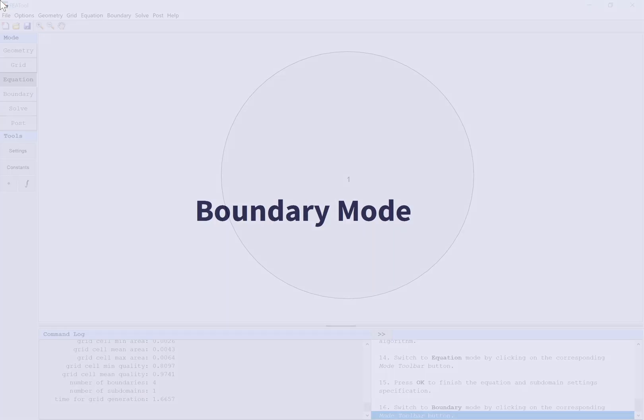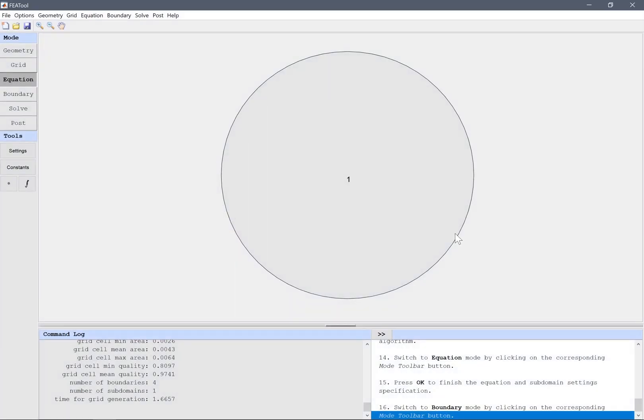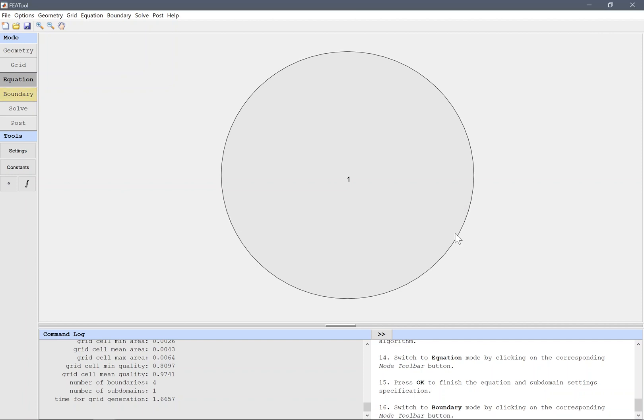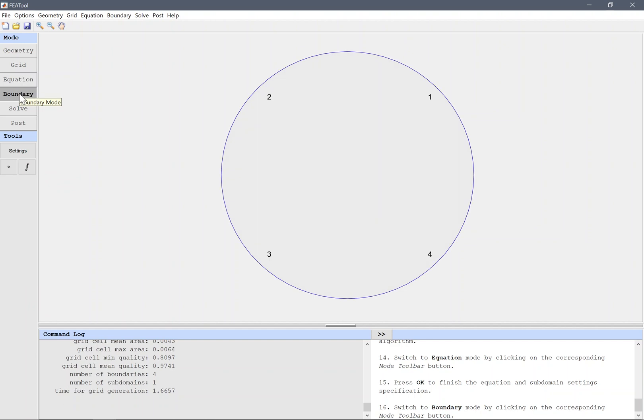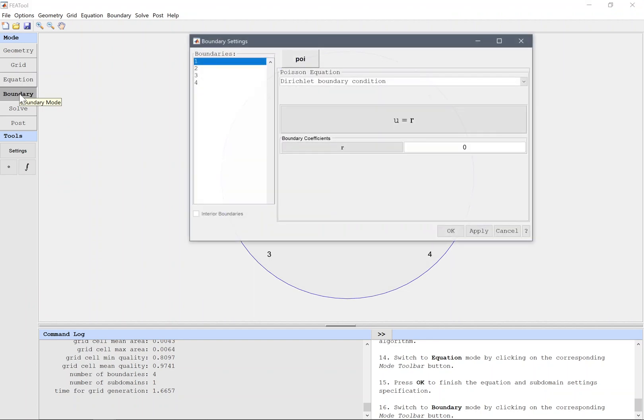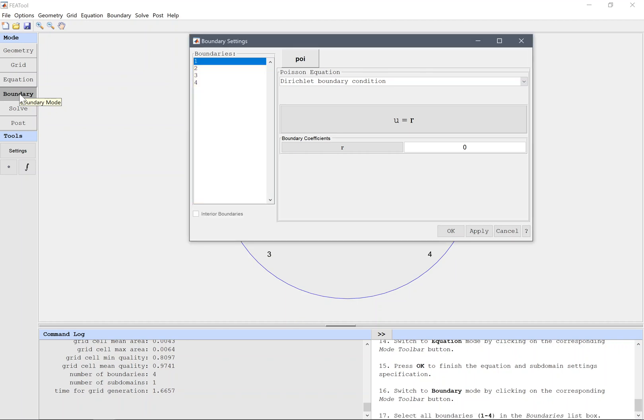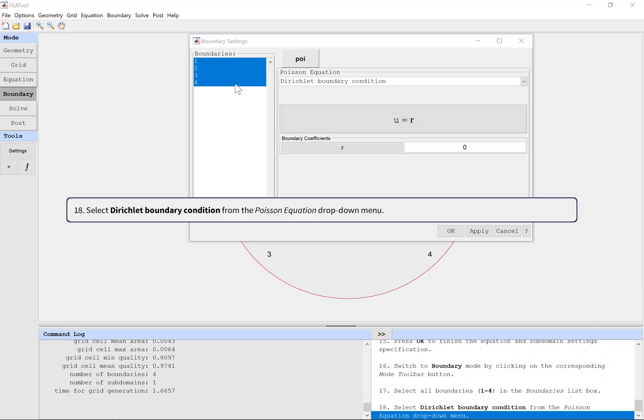Boundary mode. Switch to boundary mode by clicking on the corresponding mode toolbar button. Select Dirichlet boundary condition from the Poisson equation drop-down menu.